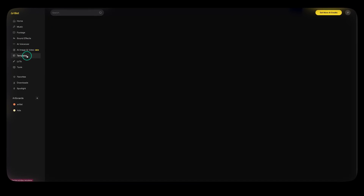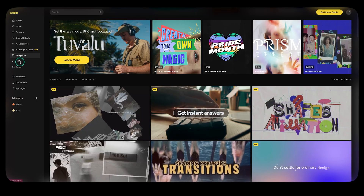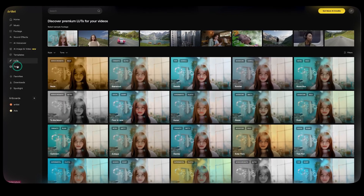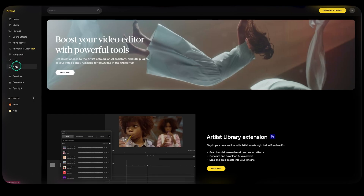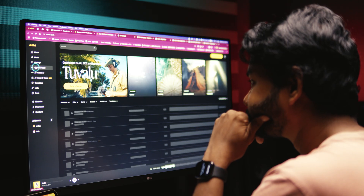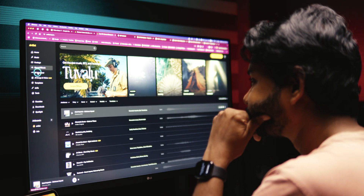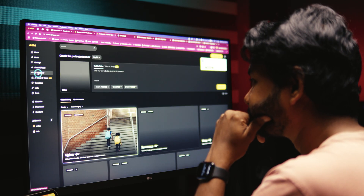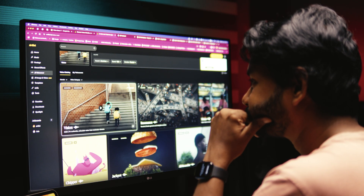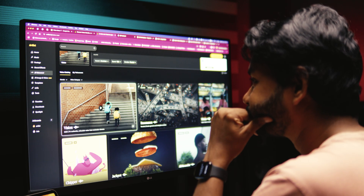If you have an Artlist Max plan, you get music, footage, sound effects, AI voiceover, AI image and video templates, and many more. Click the first link in the description to try Artlist — and if you use my affiliate link, you'll get two extra months when you purchase their yearly plan.